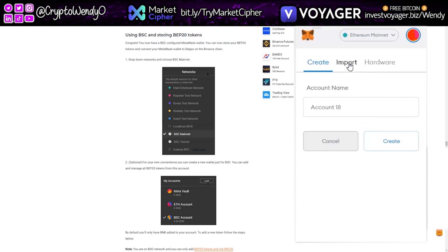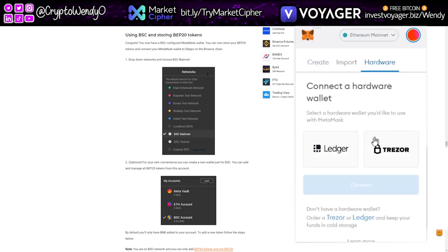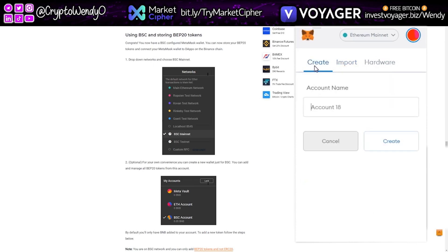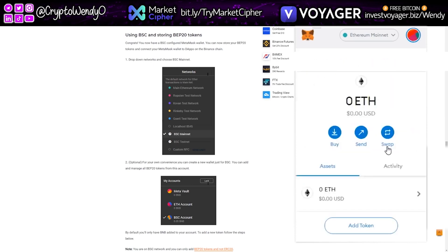To import and use your hardware wallet, you can go ahead and connect it this way. To import a private key, you can do it this way. I just wanted to show you guys that. So let's go ahead and click Create.